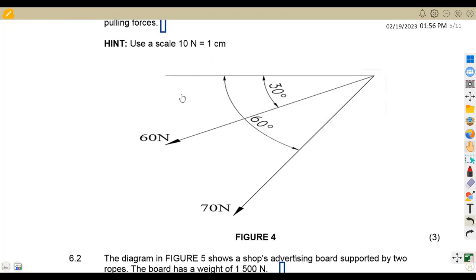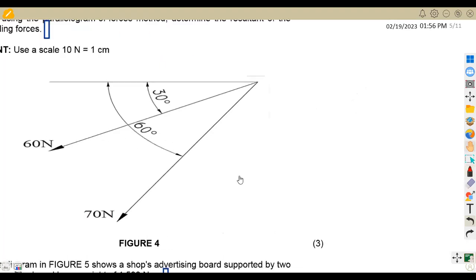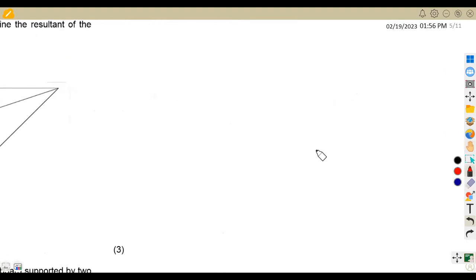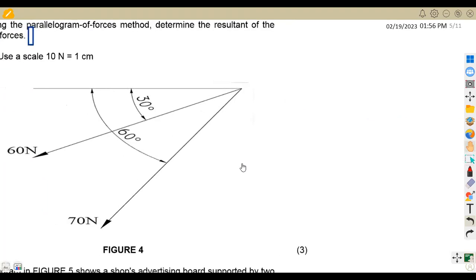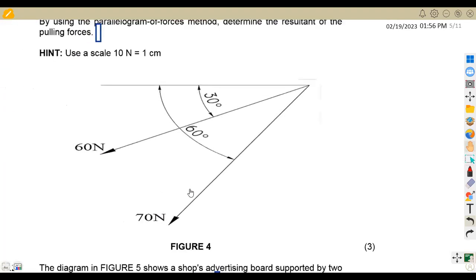I'm just going to show you a sketch of what it was supposed to look like — you must do this accurately. Take note, we've got two forces: the 70 Newton and the 60 Newton. We are going to take these forces. Let's start with the 70 Newton. We are going to measure from the horizontal line. We are given that there's an angle of 60 degrees.